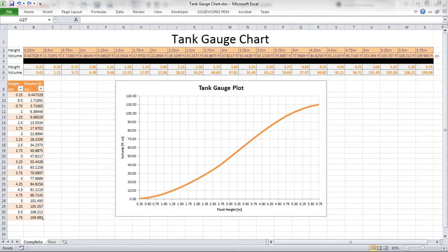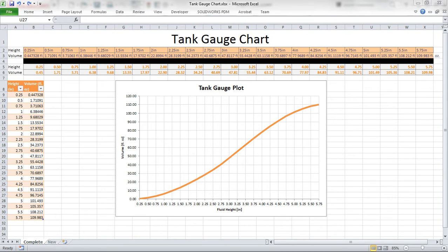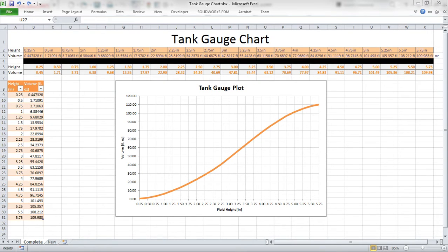Do you design tanks or other fluid vessels? Do you need to create tank gauge charts like you see in front of you? Using SOLIDWORKS 2016, I'm going to take you through a process of how I can generate this information from your 3D model.